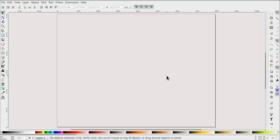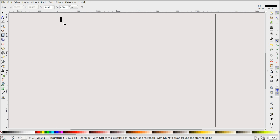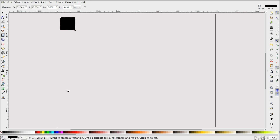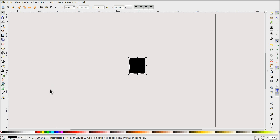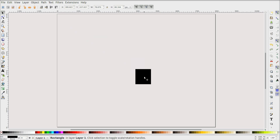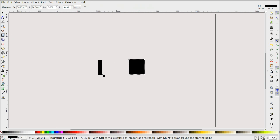Now let's start with the fixation point. The fixation point is basically a white plus on a black background. The black background will be as big as the screen — this is the whole screen of the experiment — and the fixation plus will be somewhere in the center.